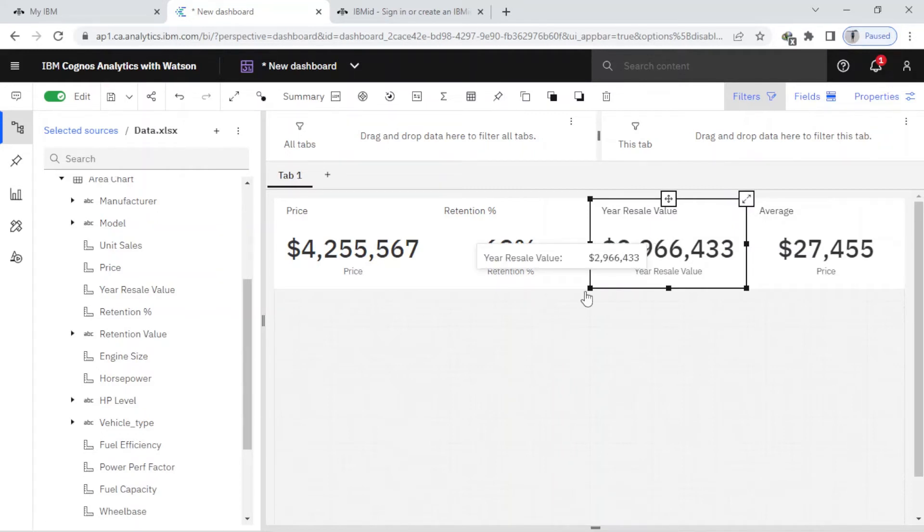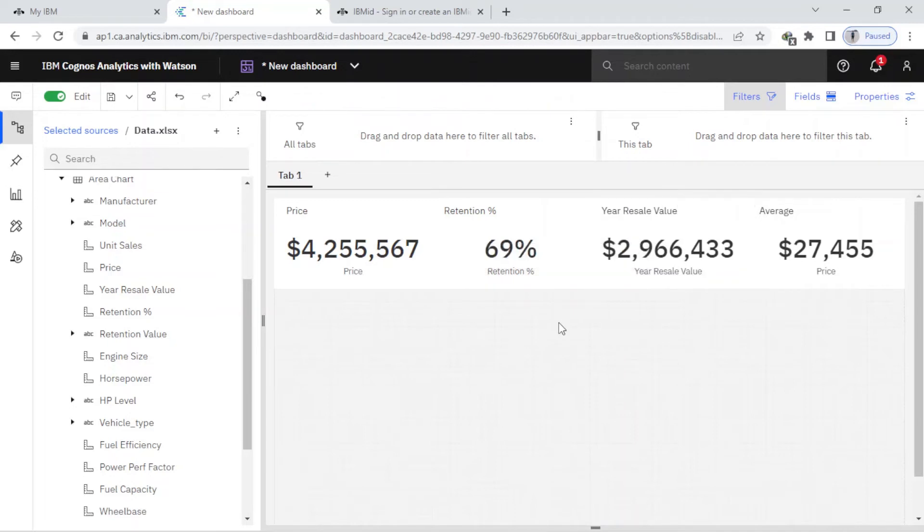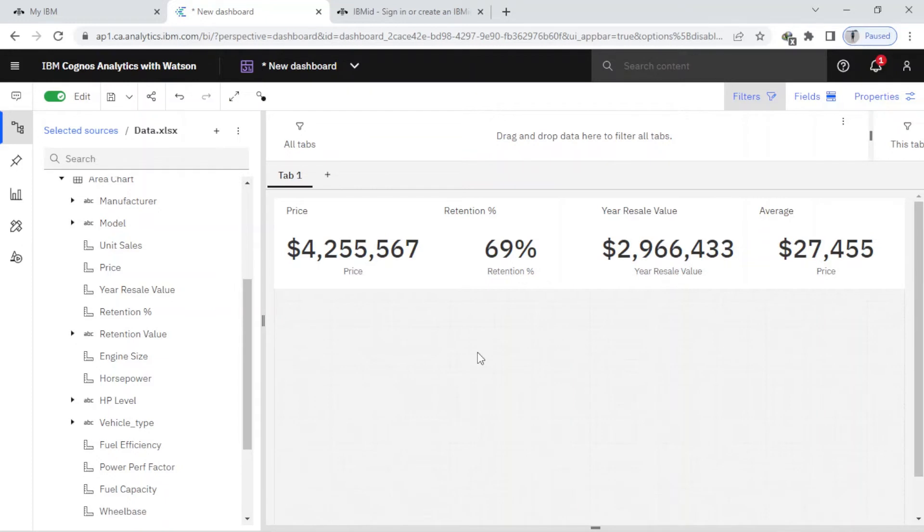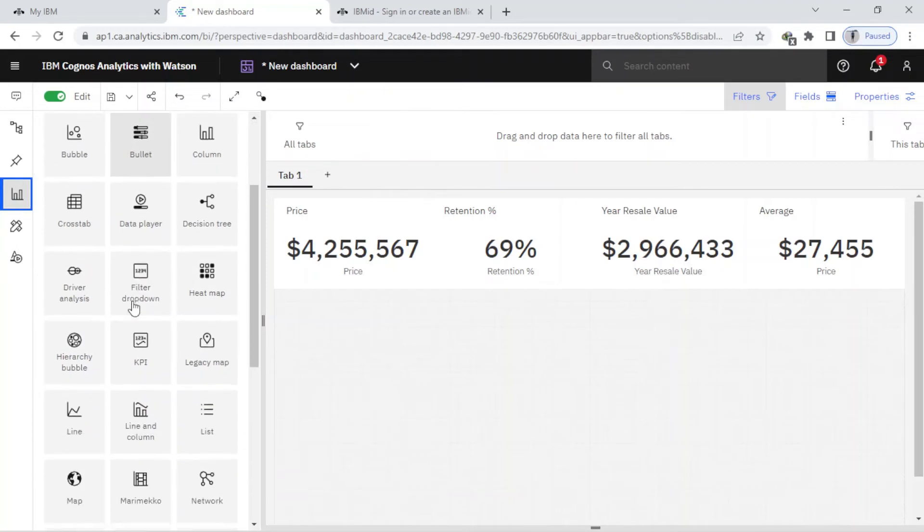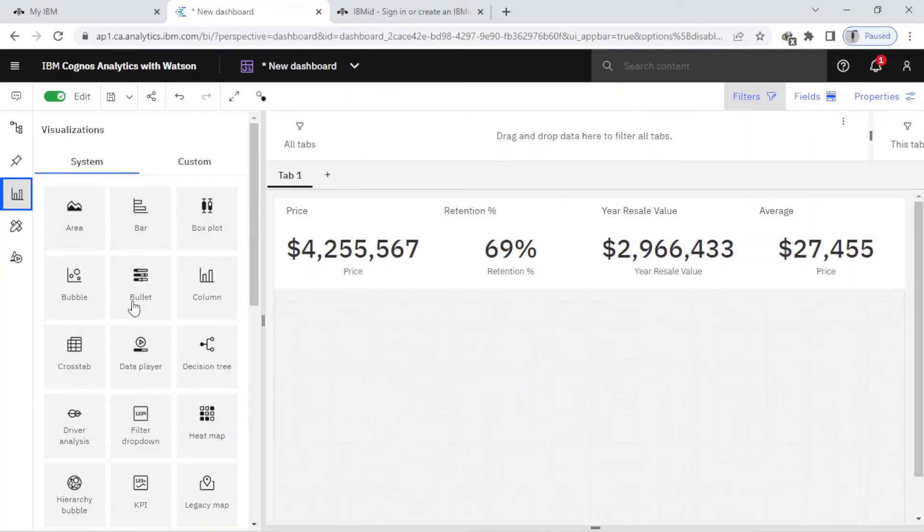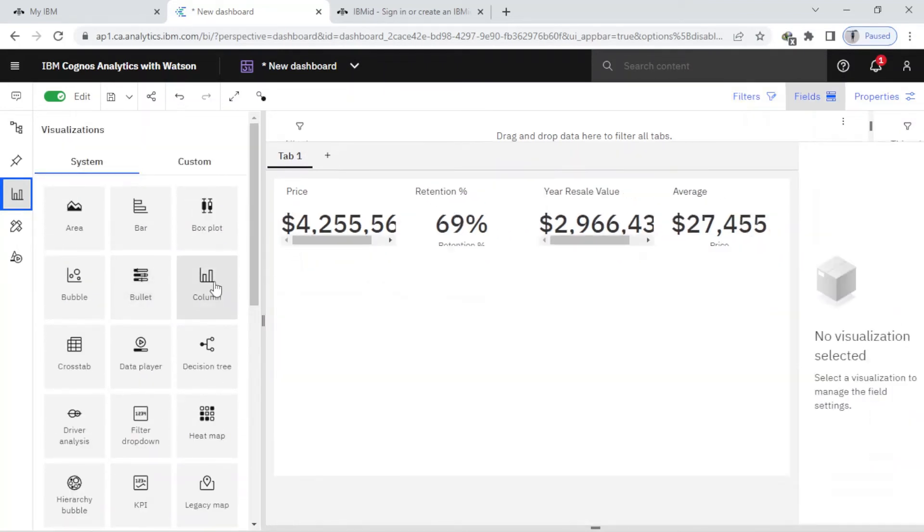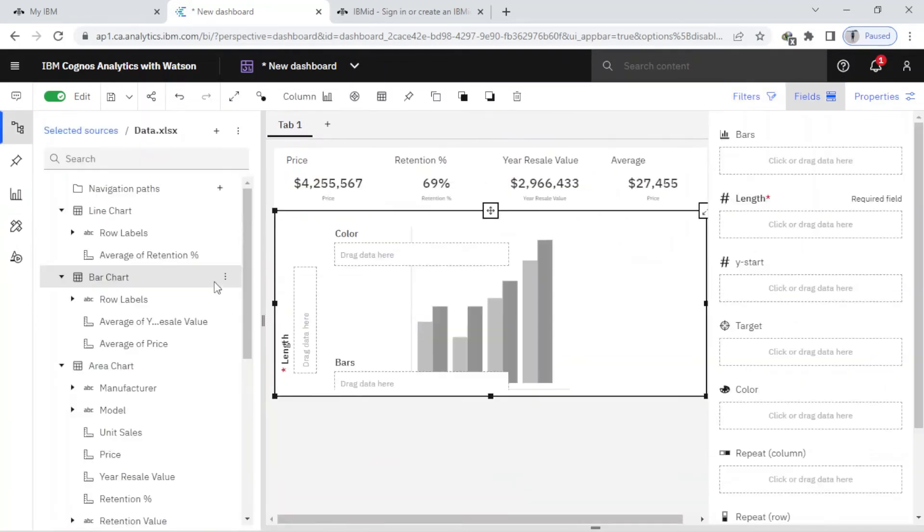Here's the resale value. So for the last one, I want to create a visualization. I just come here to visualizations and I choose the column. Here you can see I have the column.